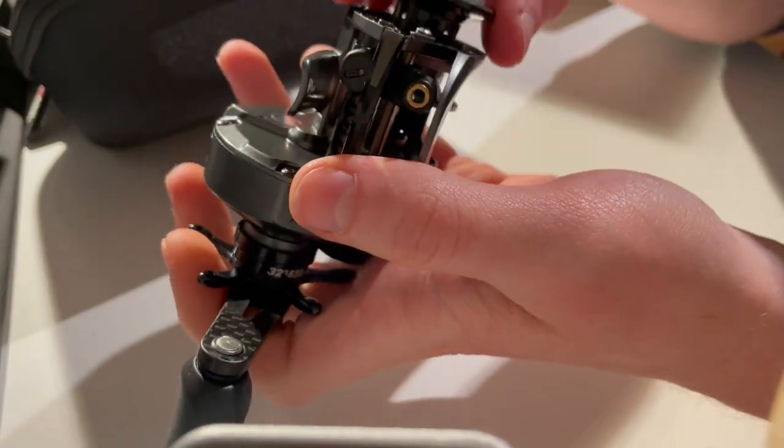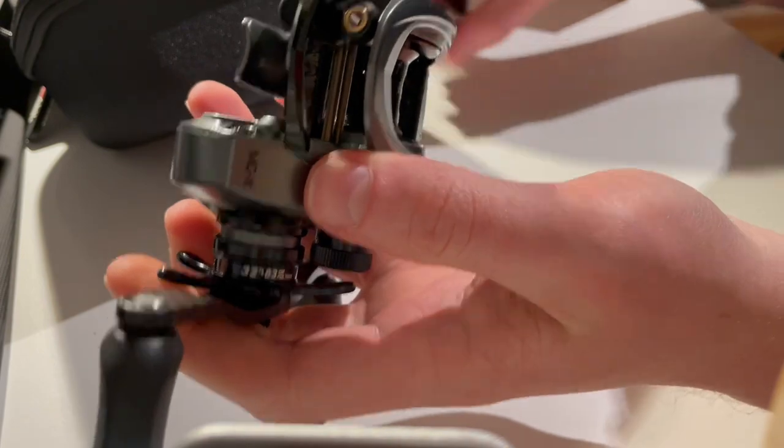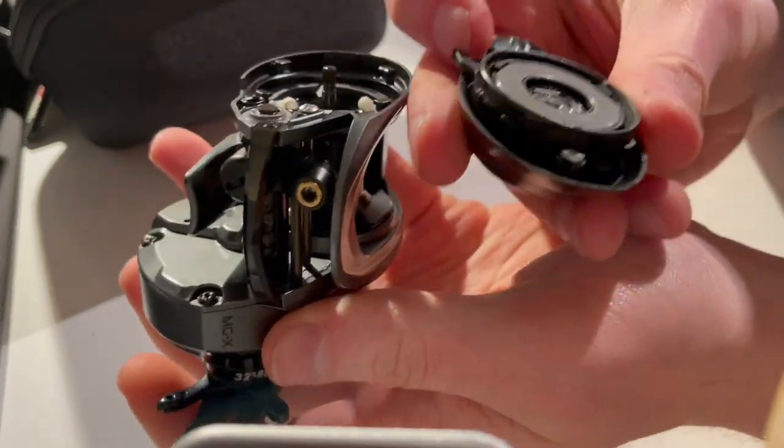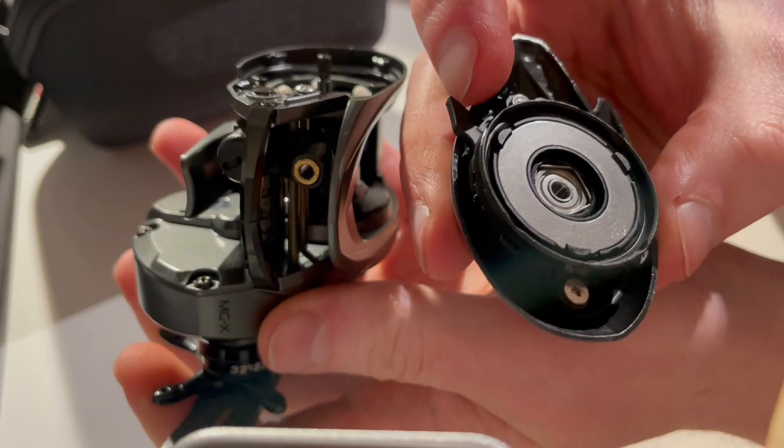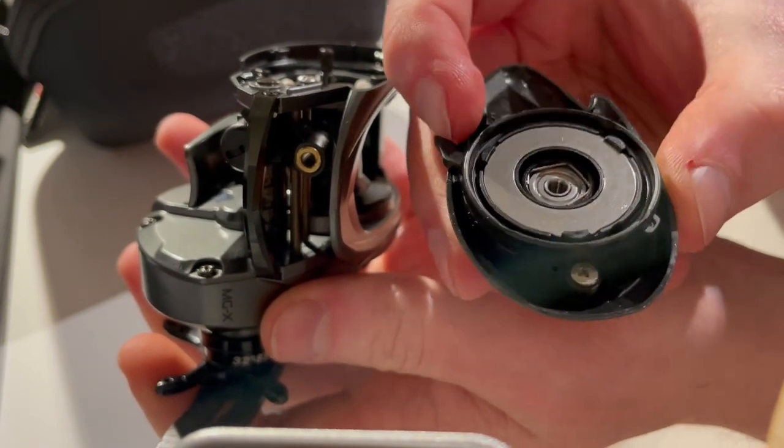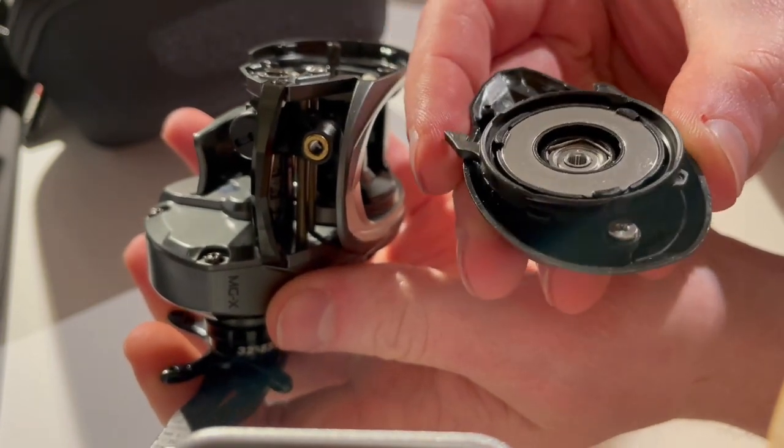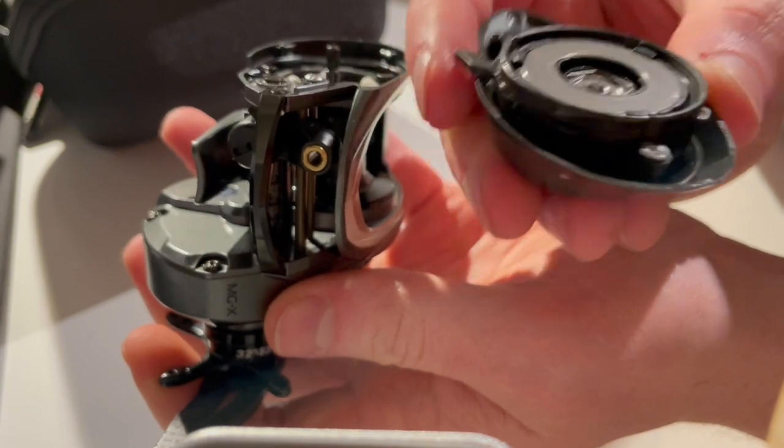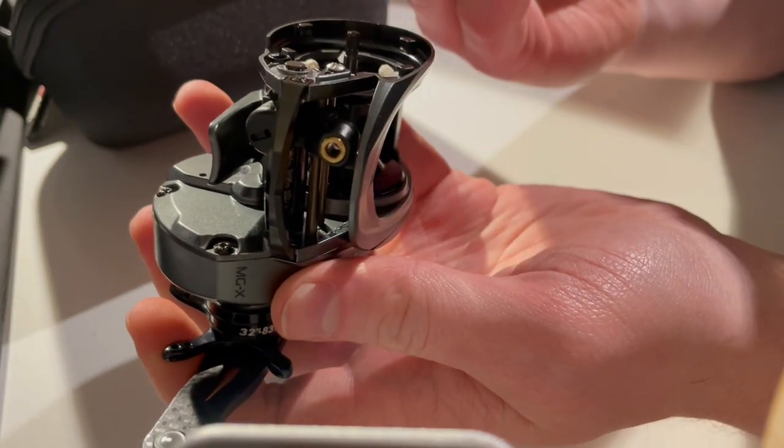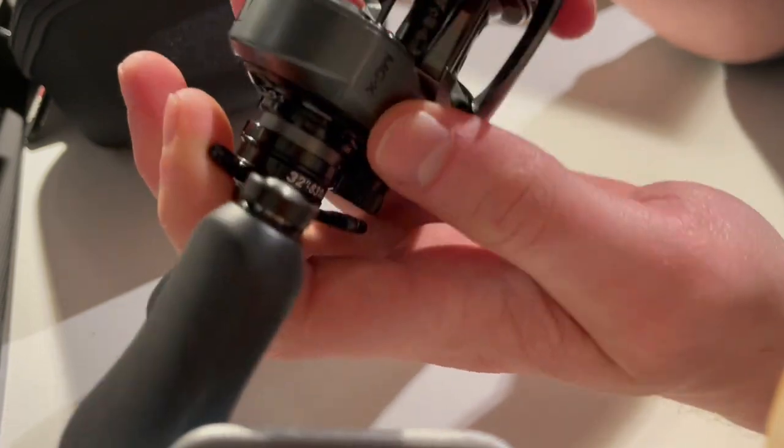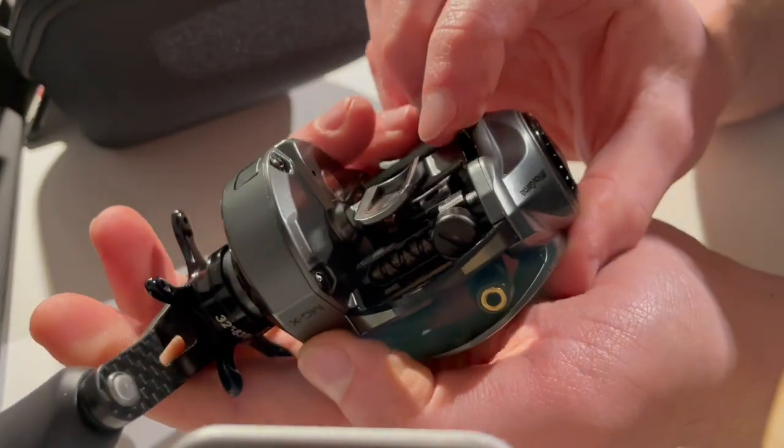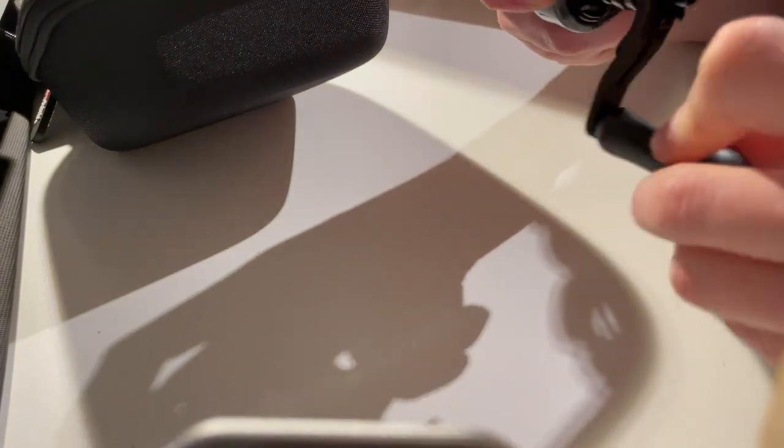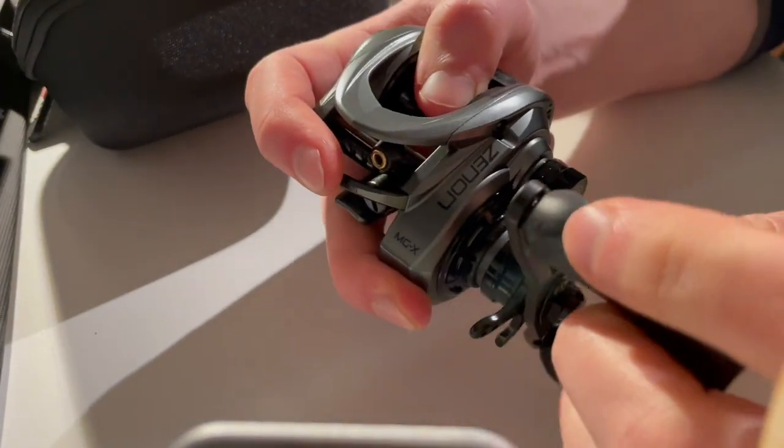Overall what you notice right away is that the reel is super light. Here you have the plate on this. I have super polished them before for the MGX MG Extreme, so that's one thing you can do. I think it gives you a bit more consistent braking.